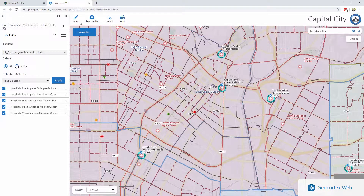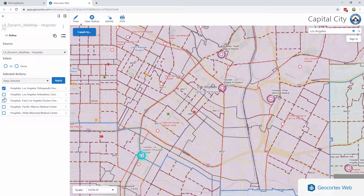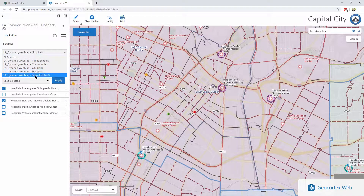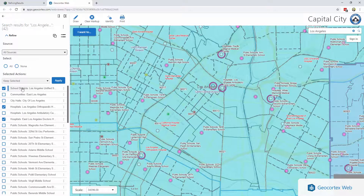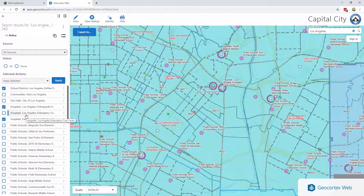We also have handy select all and select none options, so if I'm done with those and I don't want them selected anymore, no problem. But I'm going to go ahead and select two of these again, because one of the other things I want to show you is that these selections persist. So if I go to school districts and select this school district, and then I go to all sources, you can see that that school district and those hospitals are still selected. So you can drill in, do some selections, drill back out again, and those selections will still persist.